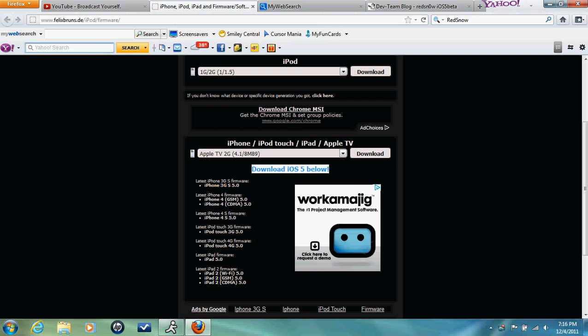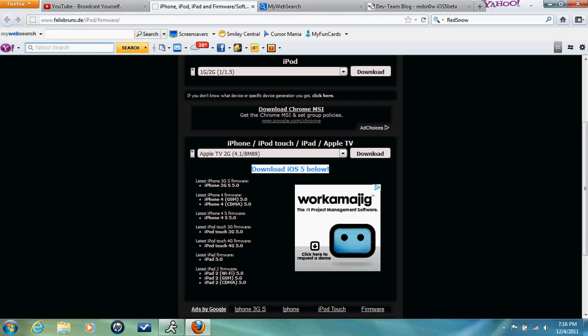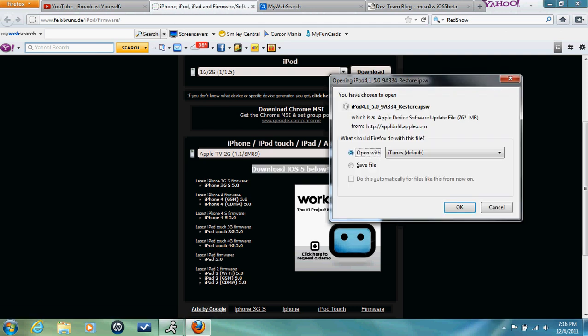So choose the one that you're going to use. For me, it's this. And then save it to a location you know.